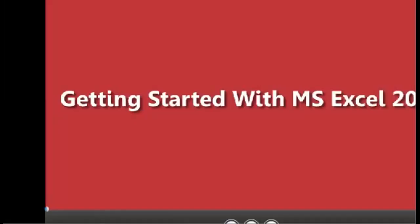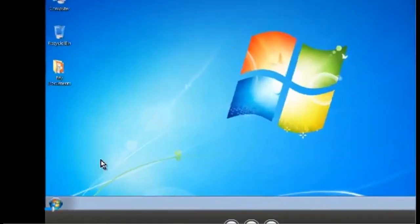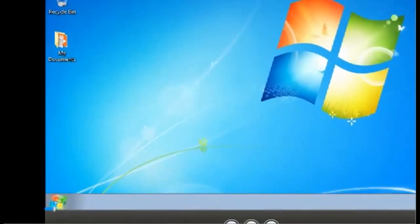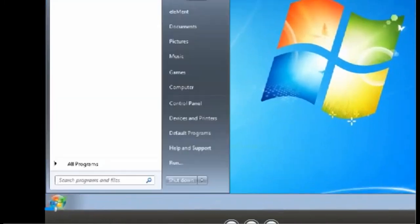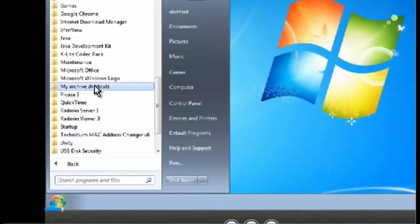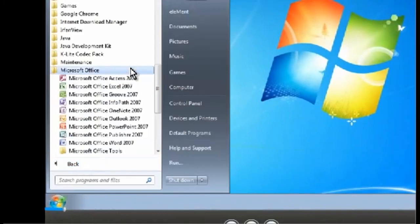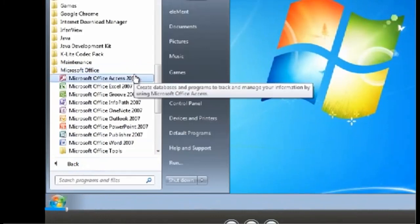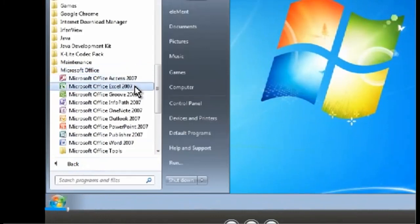Getting started with MS Excel 2007. Step 1: Click on the start button in the taskbar. Step 2: Select all programs. Step 3: Select Microsoft Office, Excel 2007 option from the Microsoft Office menu.